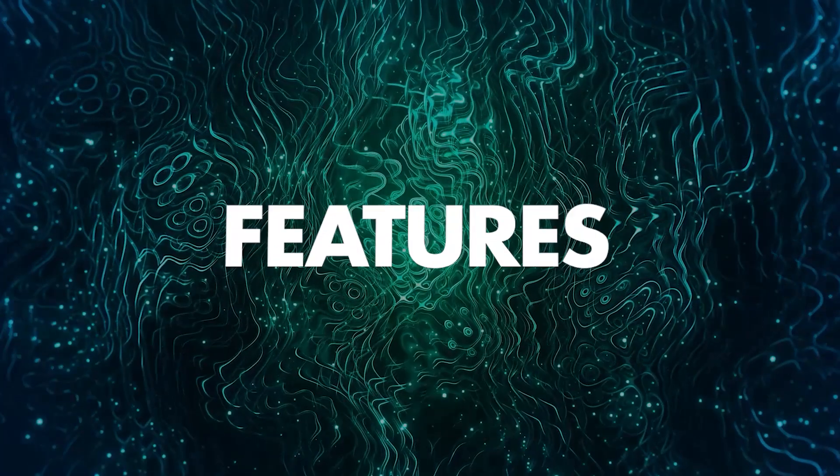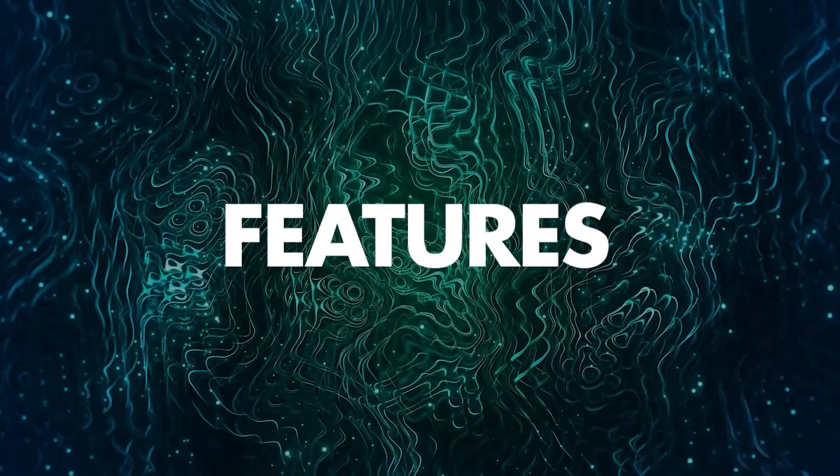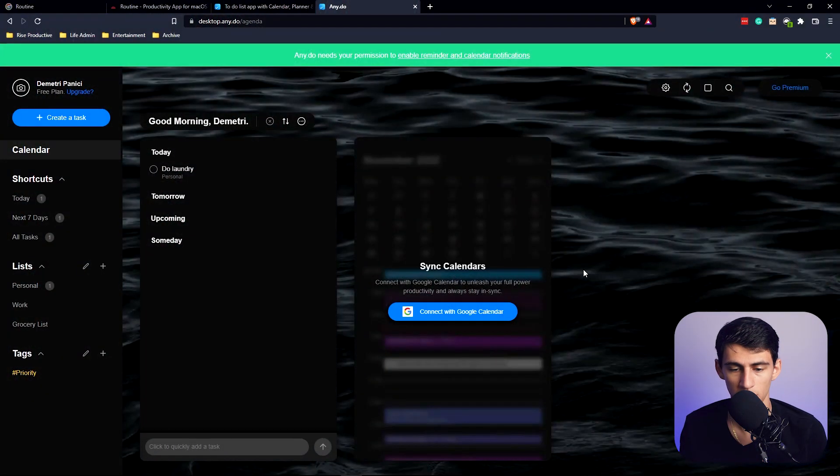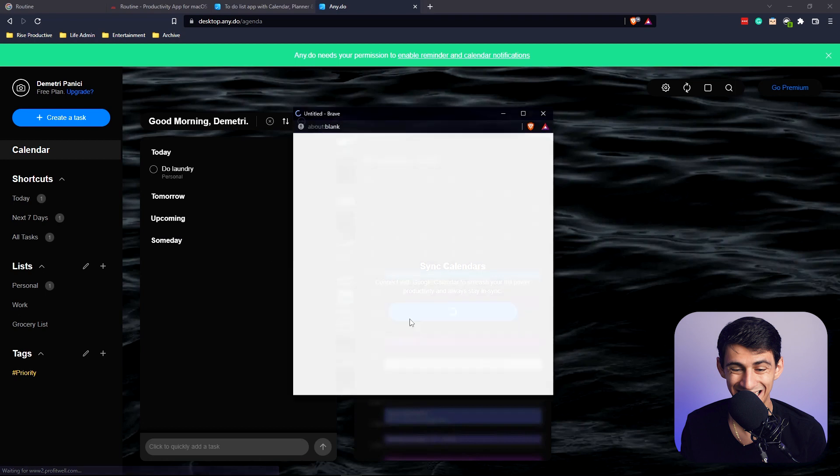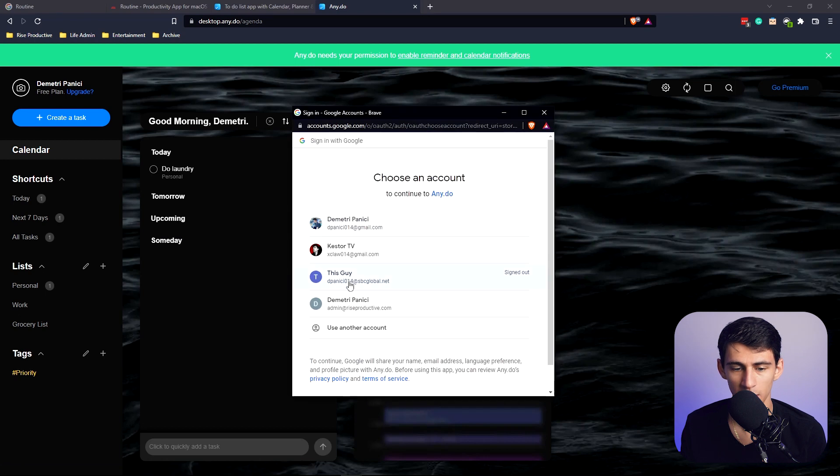I gotta say I'm gonna go 'No thanks' for this one because I want to show people what the free version is like first. So I can sync calendars right here.